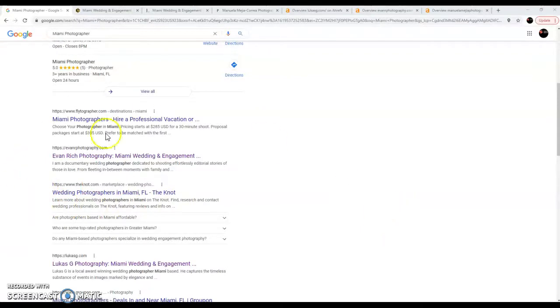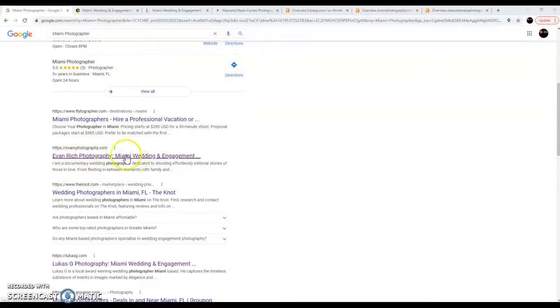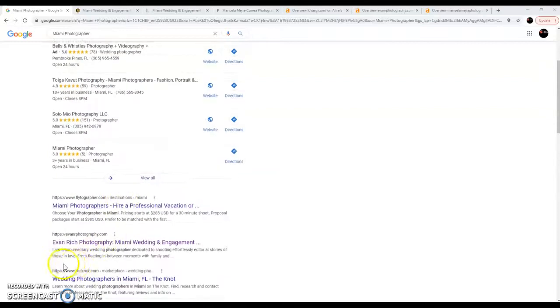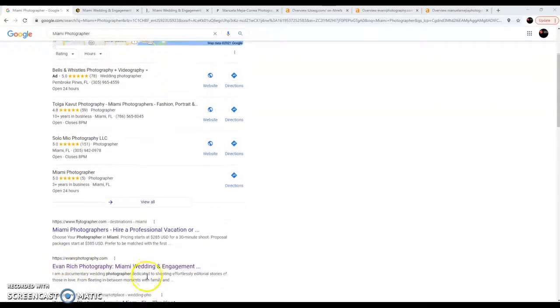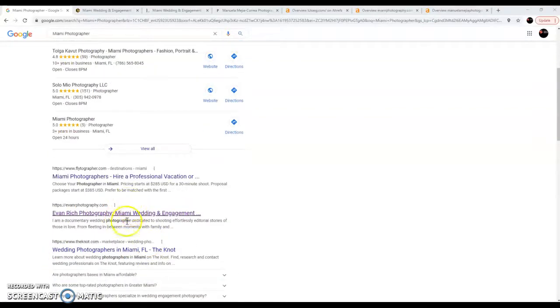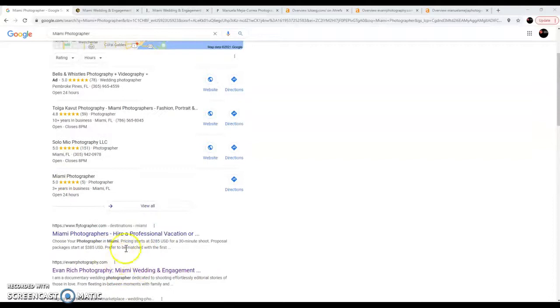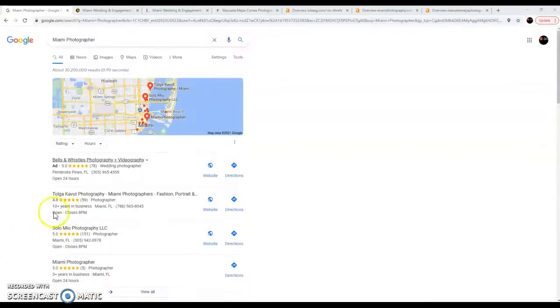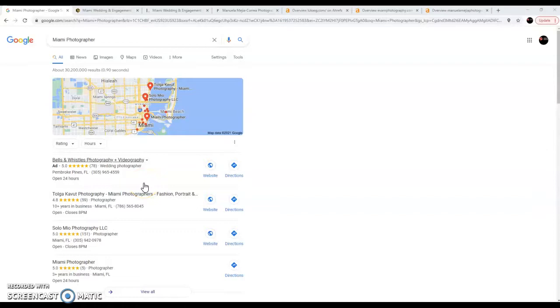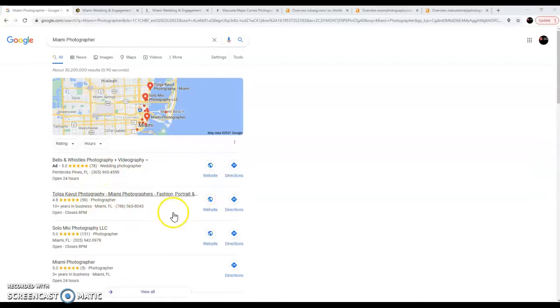But in this situation, things are a little different. And Evan Rich Photography is the first real photographer that's listed on here. I'll go into some details here in a second over that. But first, I want to go over this map pack. This is ranked separately from those organic searches down below. So these are ranked according to a few other different metrics.